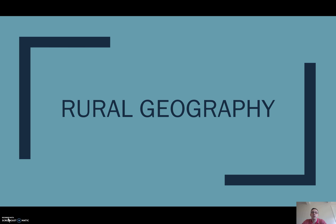Hi all, welcome to the first video in our last topic, looking into rural geography. One quick apology before the video gets going — I did mean to put this up last night. Some of you might have noticed the video did go up last night, but tech issues with audio meant I had to take it back down. Hopefully this time it's going to work — let's get going.